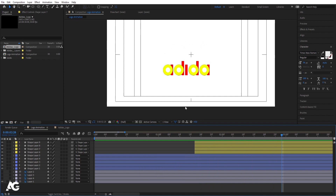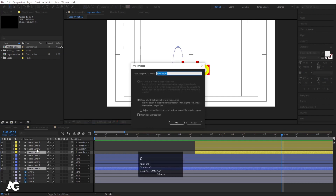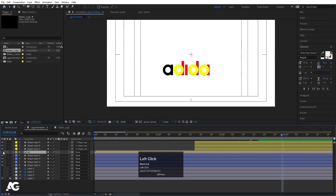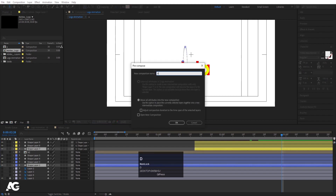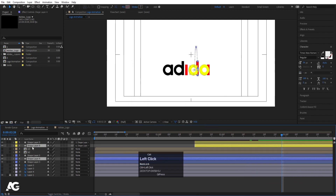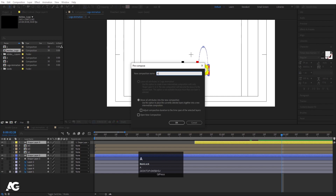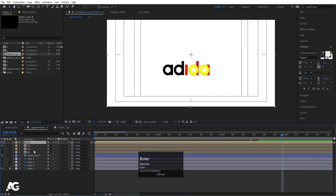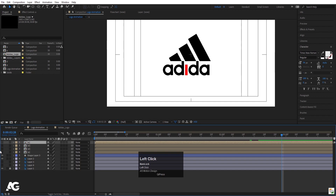Now we need to do some adjustments for the letters. The 'A' shape is parented with the ninth layer — select both, press Ctrl+Shift+C to pre-compose, call it 'A', and hide them. Select the 'D' elements, press Ctrl+Shift+C and call it 'D'. Continue pre-composing each letter group — another D, another A — so each letter is its own pre-composition.